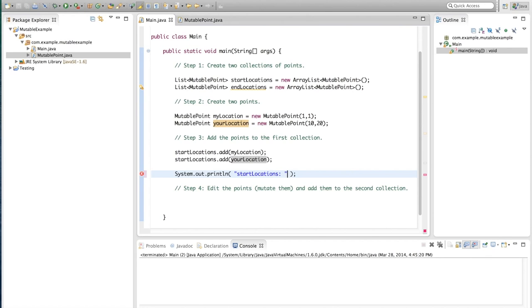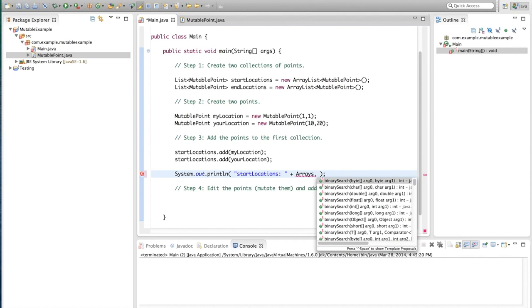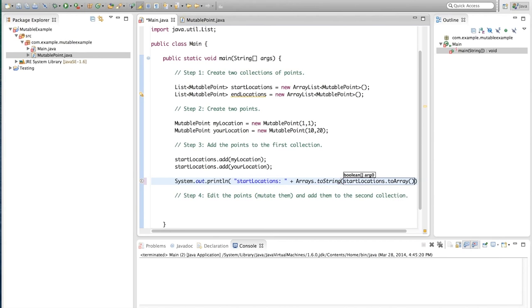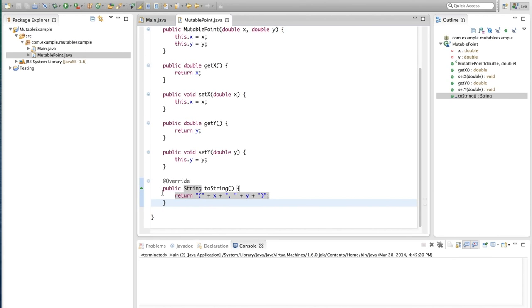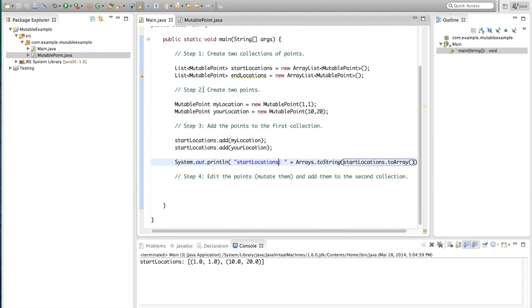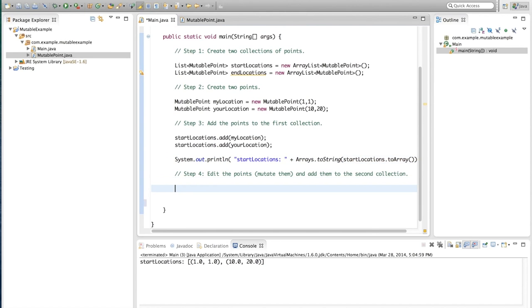We'll also create yourLocation at position ten, twenty. Then we add both points to the first collection: startLocations.add(myLocation) and startLocations.add(yourLocation). Now we want to see what we've done, so we'll use System.out.println to print start locations, using Arrays.toString converting the ArrayList to an array with toArray(). That way it prints nicely using the overridden toString method. We run it and see the expected result: startLocations is an array containing two points — one,one and ten,twenty.